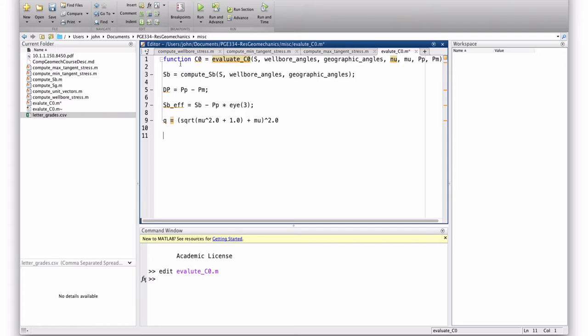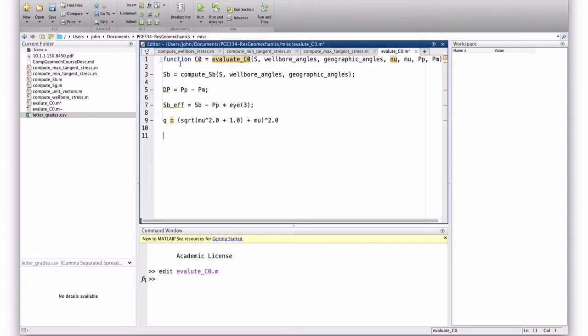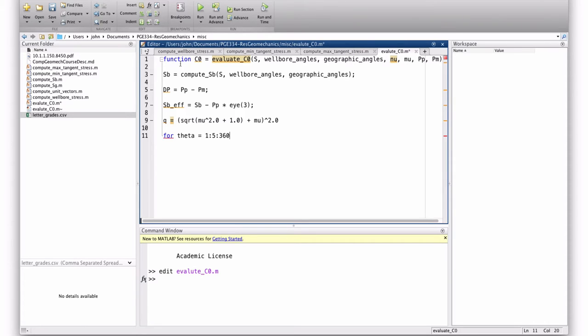Now, remember what I said. We need to compute... We need to evaluate the stress at an array of locations around the wellbore. Because we don't know exactly where the breakouts are going to occur. In general, right? I mean, if you gave... We could figure it out if you knew all the angles and stuff, but we're writing a code that we want to be very general, so that I can put in anything and it will always do the right thing.